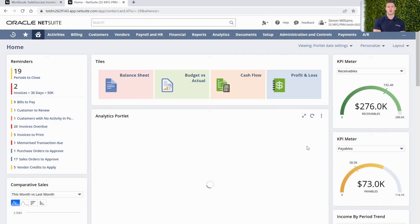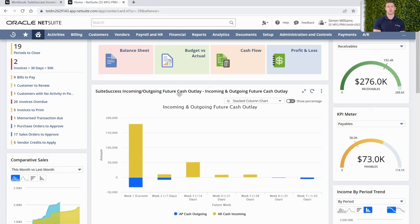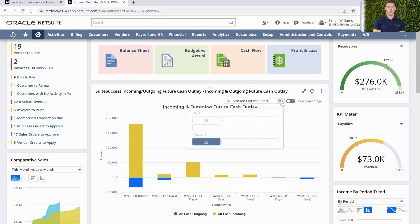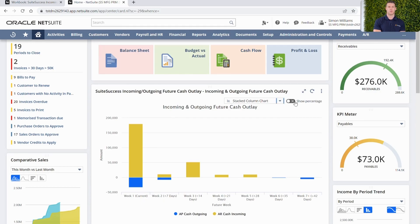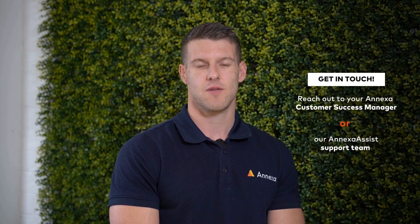Loading on my screen now is my new portlet, allowing me to see in real time the incoming and outgoing cash. This way I don't need to jump into my analytics module and look at that on a day-to-day basis — when I first log into NetSuite I'll get all the information that I require. I can also change the type of chart live on my dashboard or operate the show percentage checkbox. Thanks for watching Anexa OnAir, and stay tuned for our next episode.